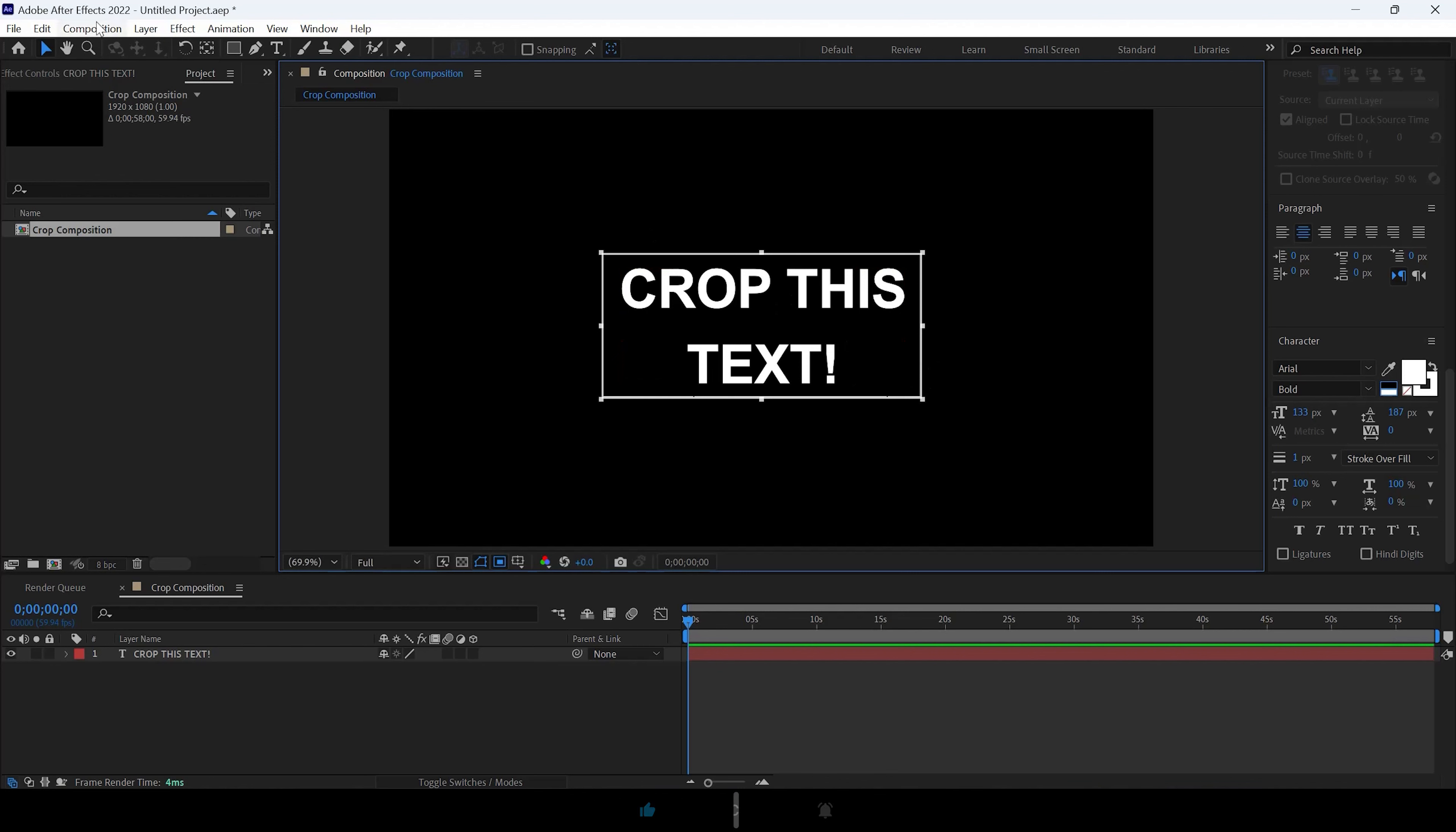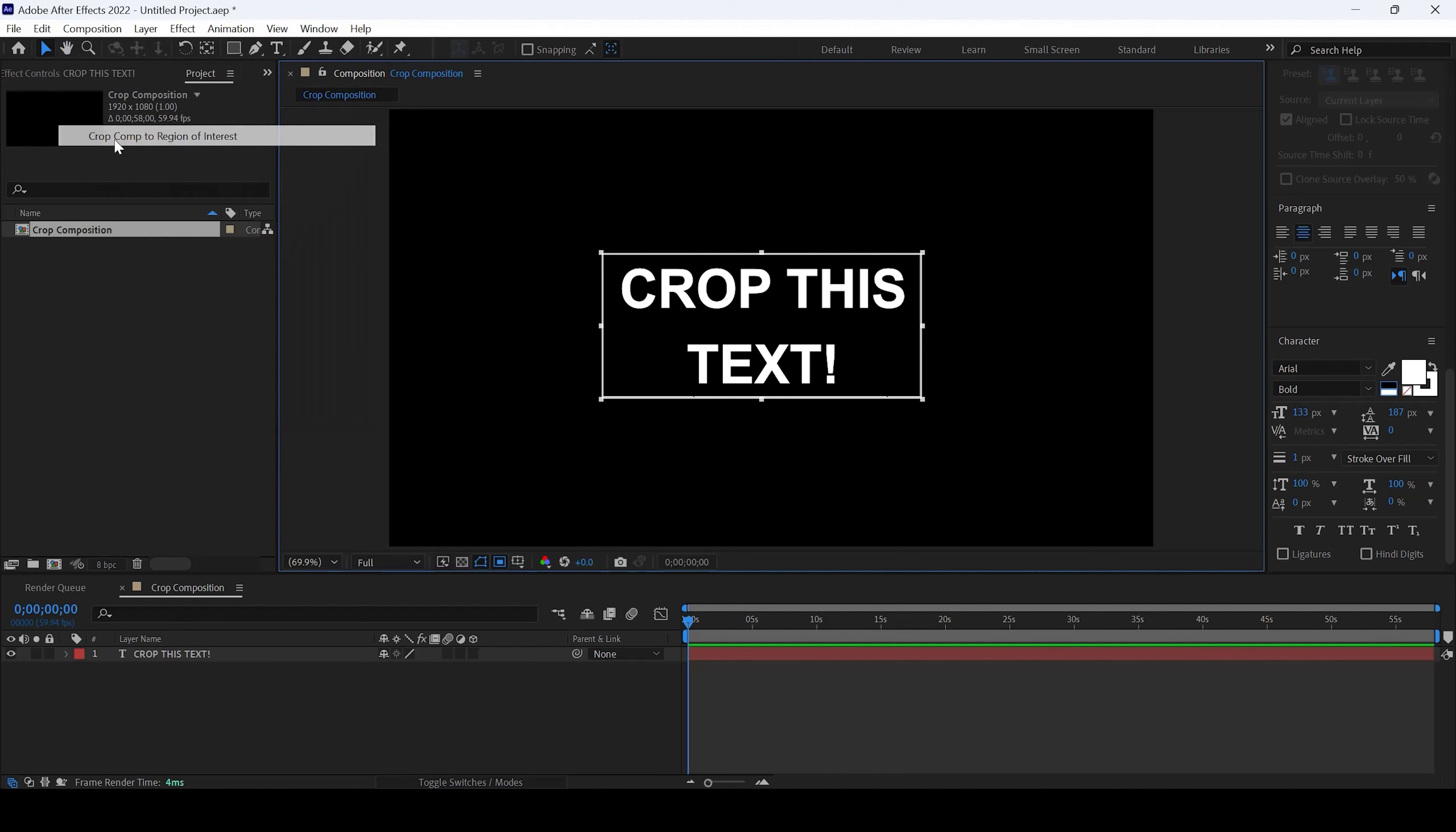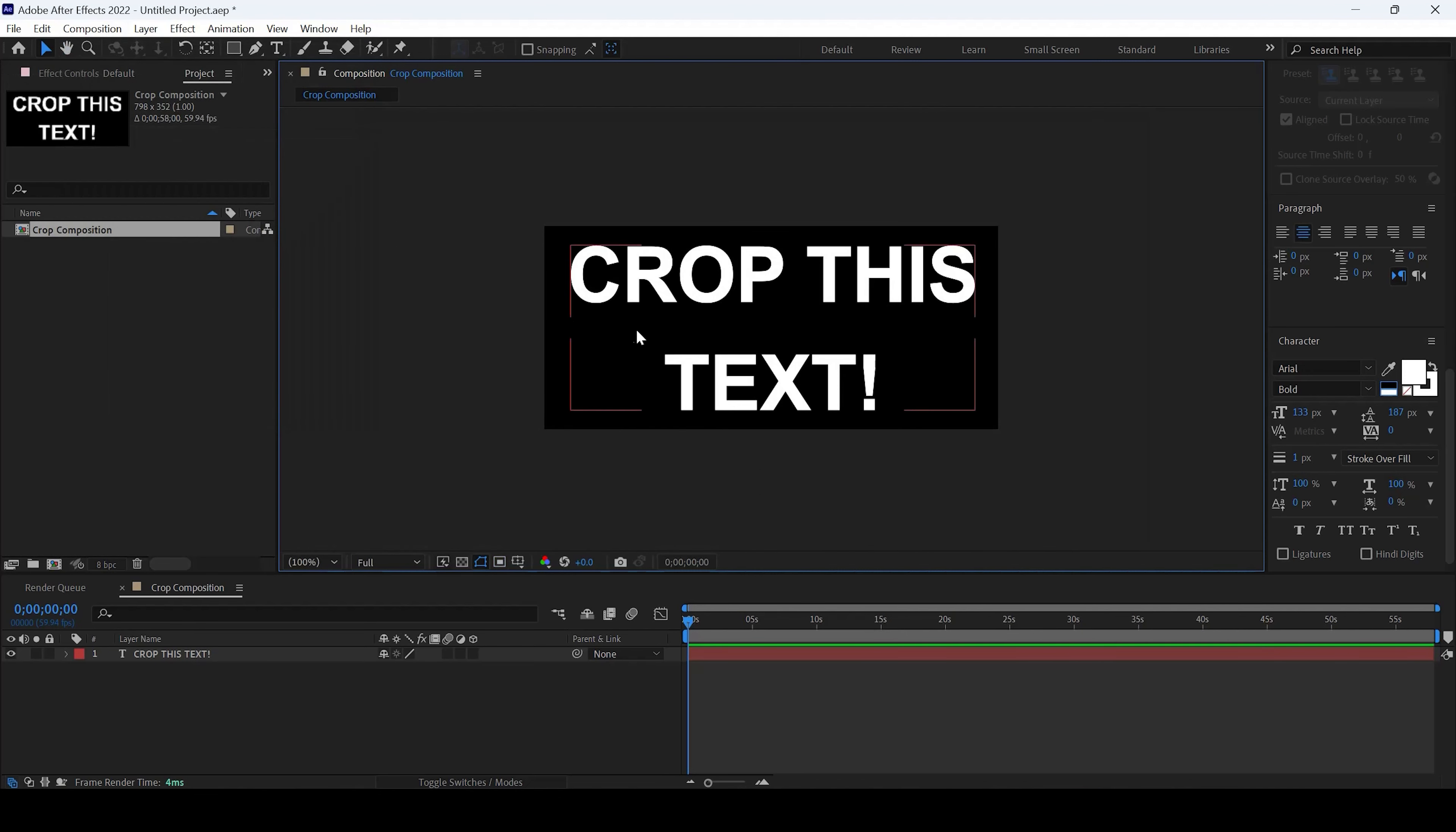Now I'll go to composition and click on crop comp to region of interest. Now we can see that the composition is cropped to 798 by 342.